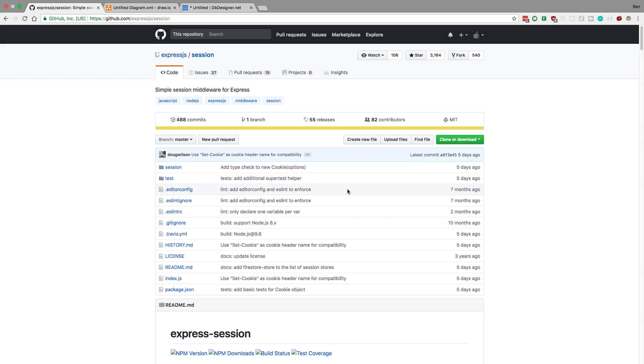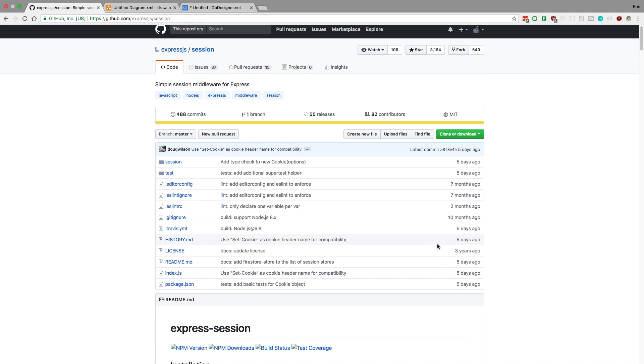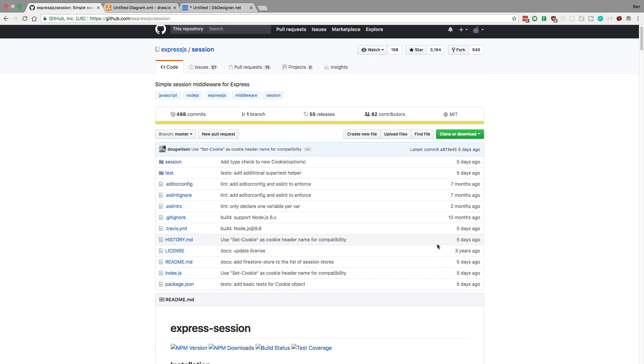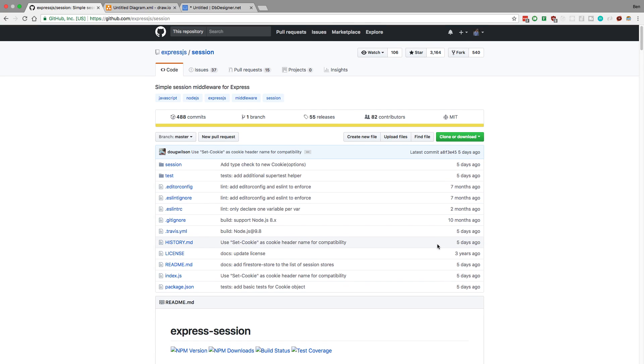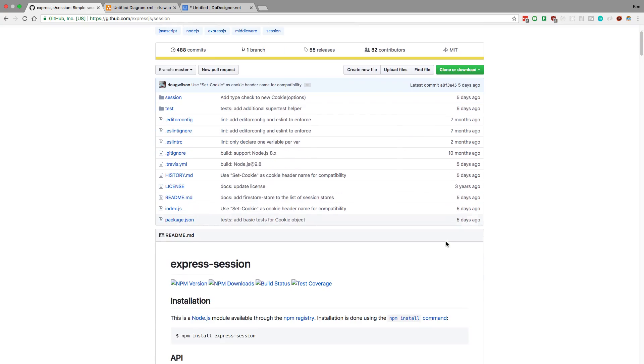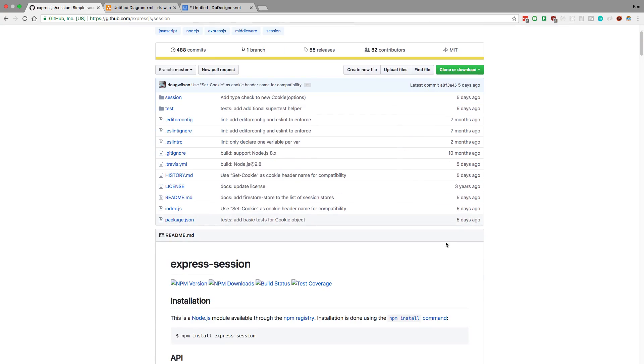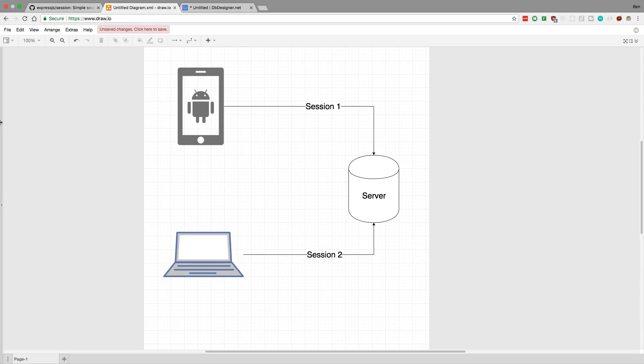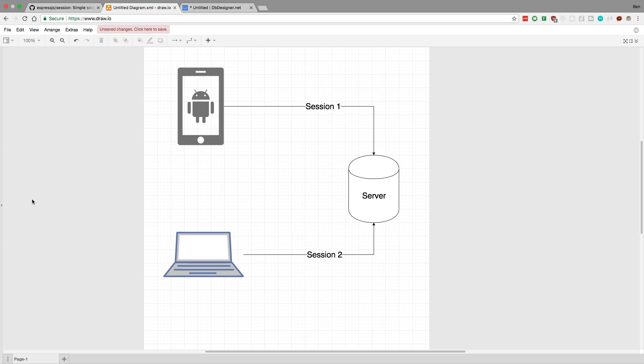But with the default configuration there was one use case I was thinking about where I might have some trouble. This works really well if you just have one client like a website, but let's say you have an app and a desktop or a website. You create a session on the phone and you create a session on the website. Nowadays users will be using both. And you could expand this - let's say you have an Alexa skill as well, that might be a third session.